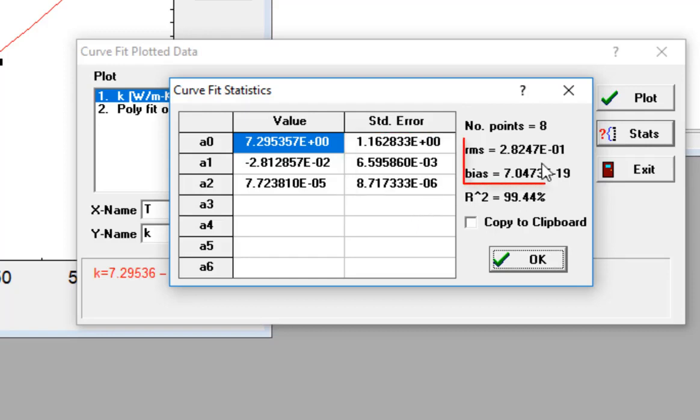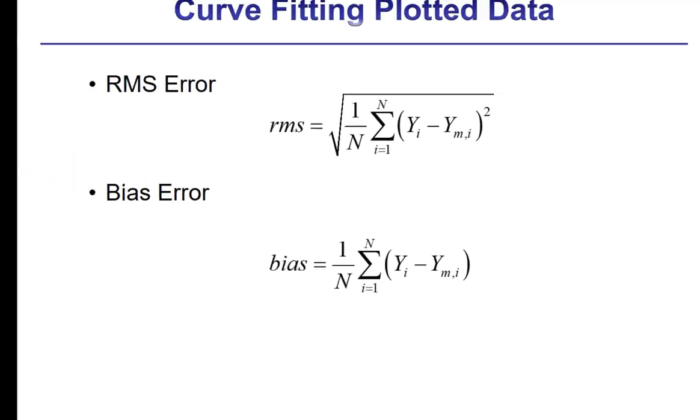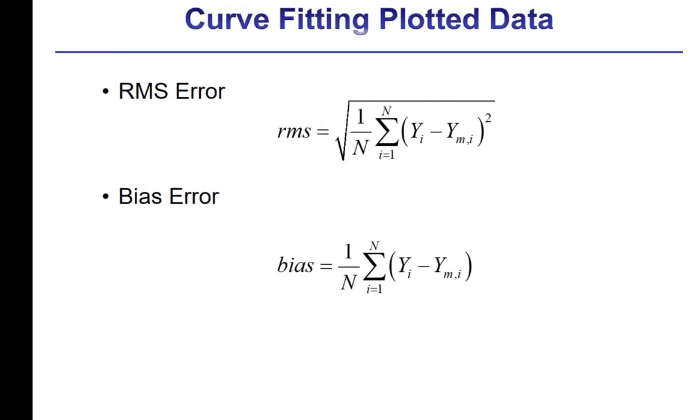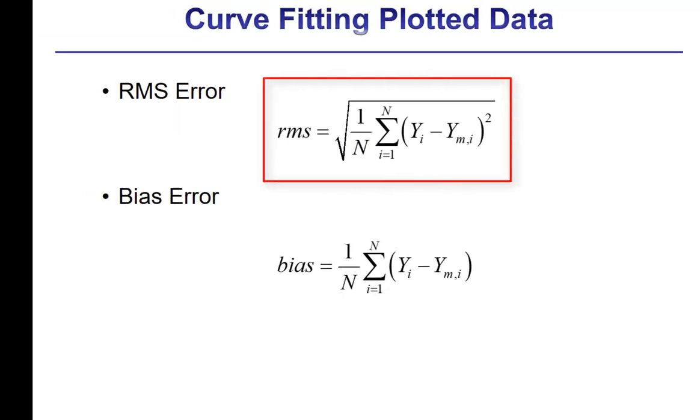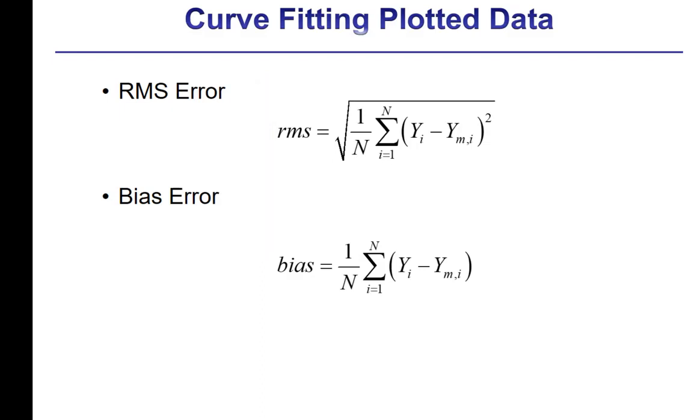You can also see the RMS and the bias errors of the curve fit itself. The RMS error of a curve fit is computed according to this equation, and it is an indication of the deviation between the curve fit and the data. In this equation, N is the number of data points, Y sub i is the value of the dependent variable, and Y sub m i is the value of the dependent variable estimated from the curve fit.